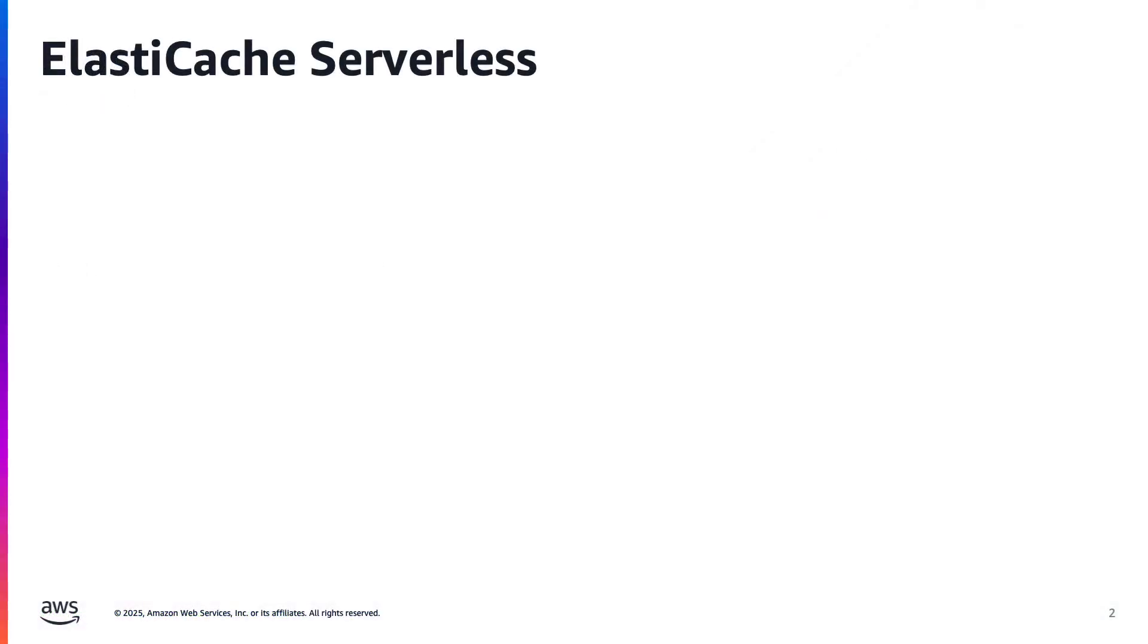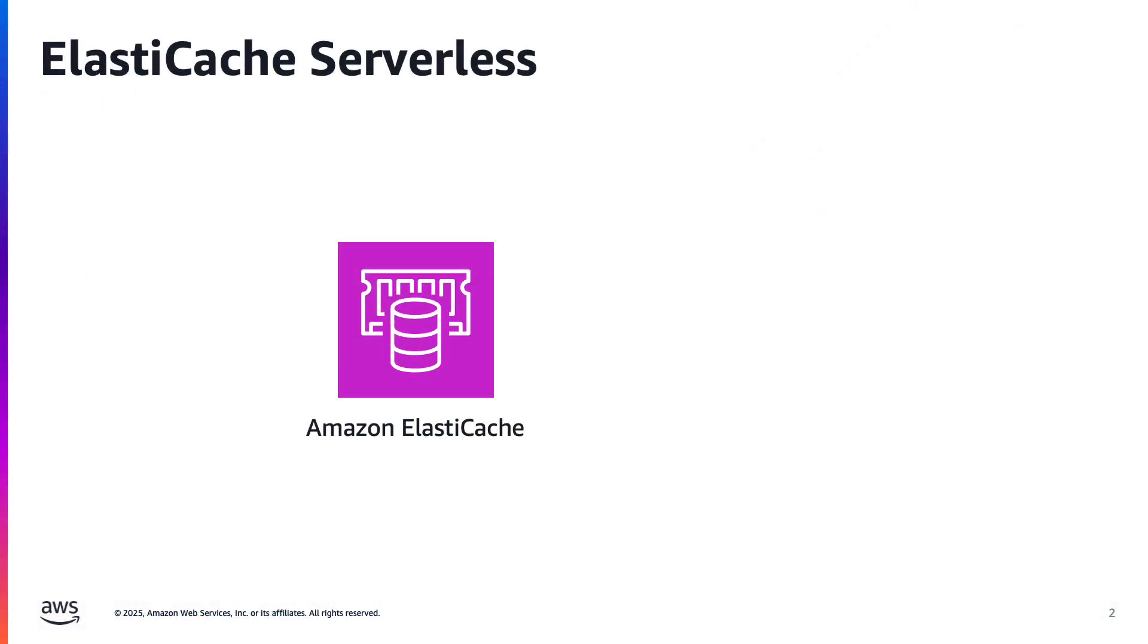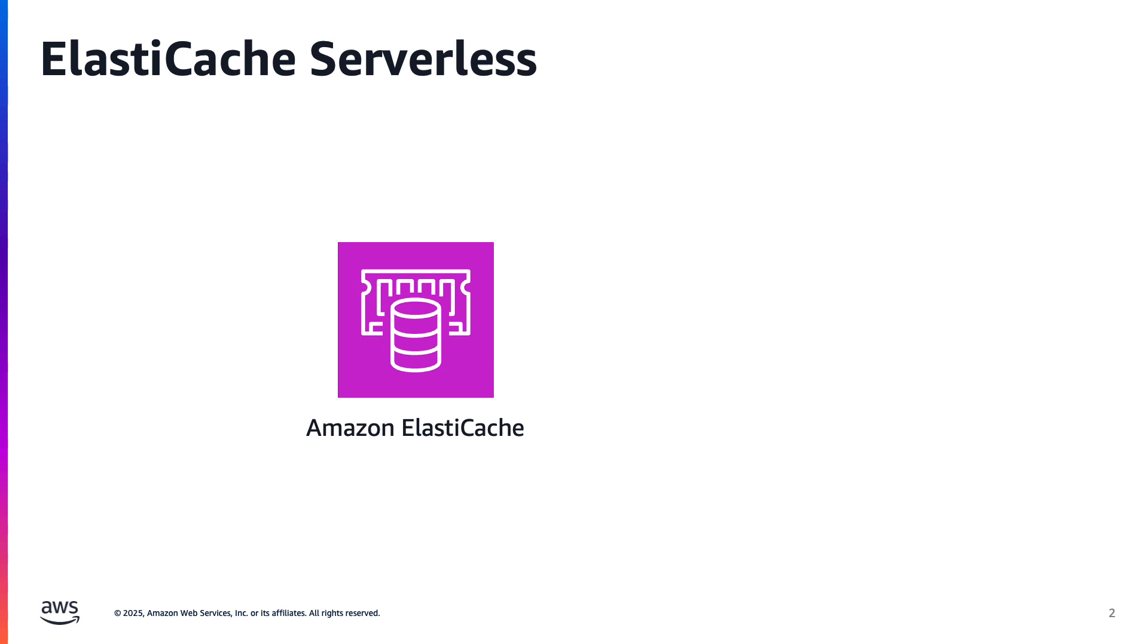ElastiCache serverless is a big shift from the traditional cluster management approach. There are no nodes to size, no shards to rebalance, and it automatically scales based on your application's needs. But just because it's serverless doesn't mean you shouldn't know what's going on under the hood. Monitoring your cache is still essential, especially if you care about application performance, user experience, and cost efficiency. And the good news is, AWS gives you the metrics you need to stay ahead of issues, understand usage patterns, and optimize your design.